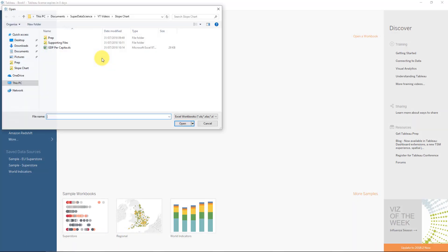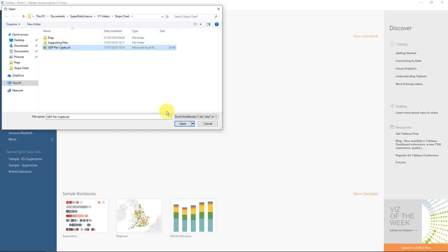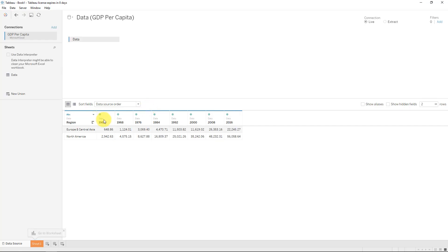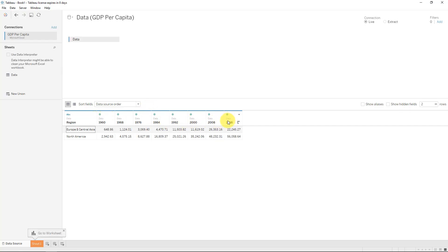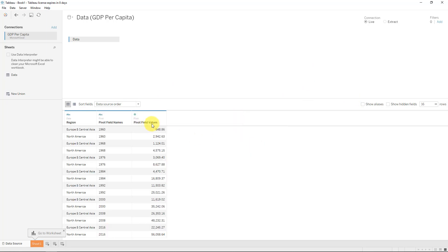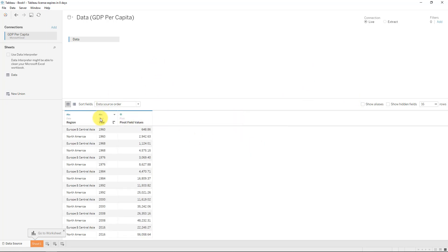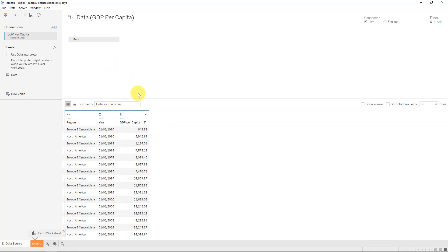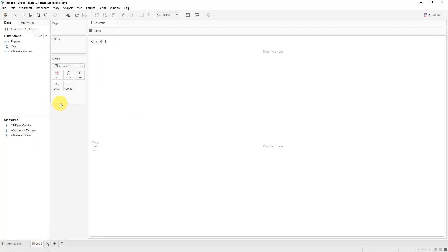We'll just connect to the Excel file and it's open. Nothing strange about this. We will, however, pivot this data so we want them all into one dimension in essence, so we'll just use pivot and change this to year, and also let's just change the data type as well to year, and the values is GDP per capita. All right, so now we will just go into the sheet and start creating this.